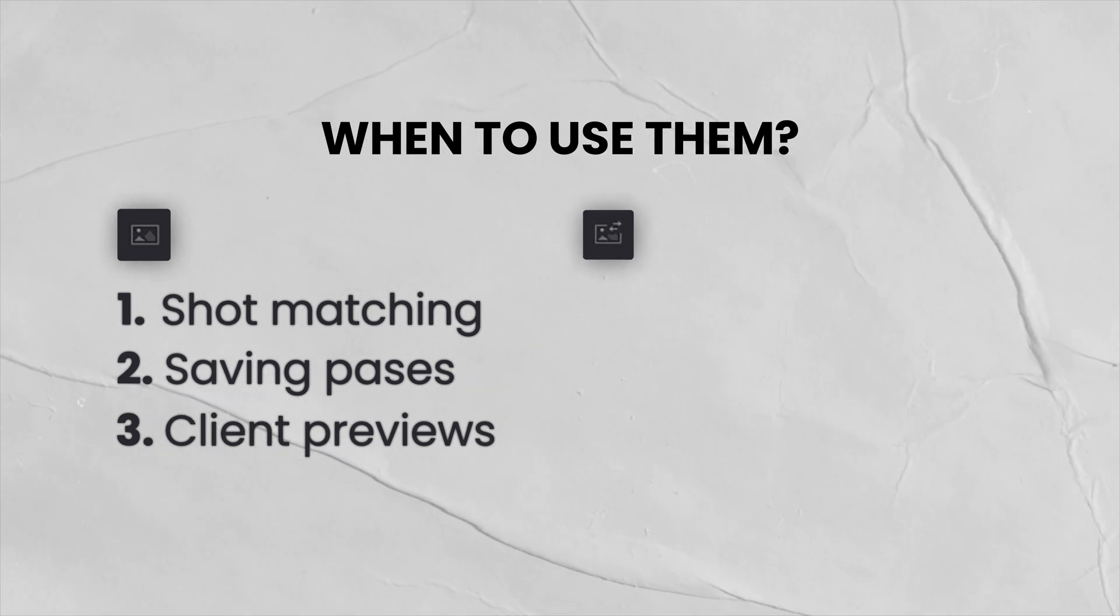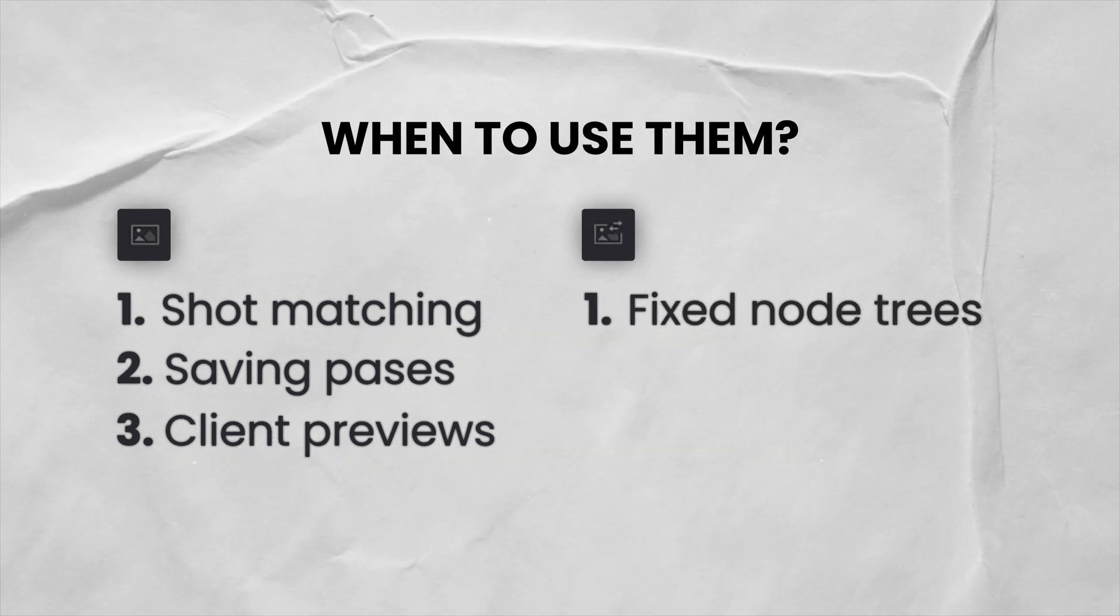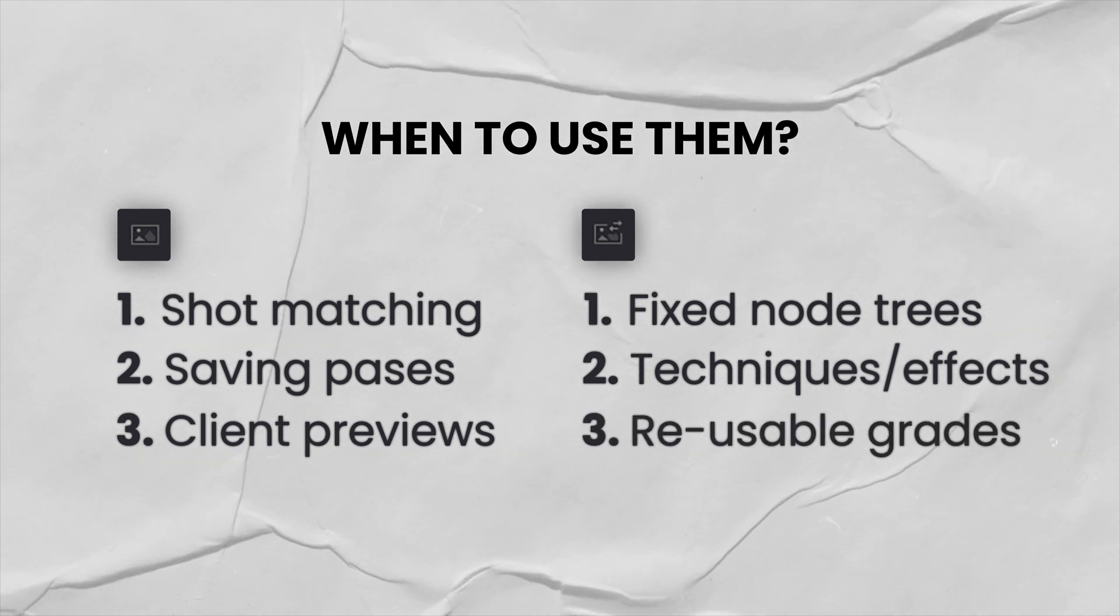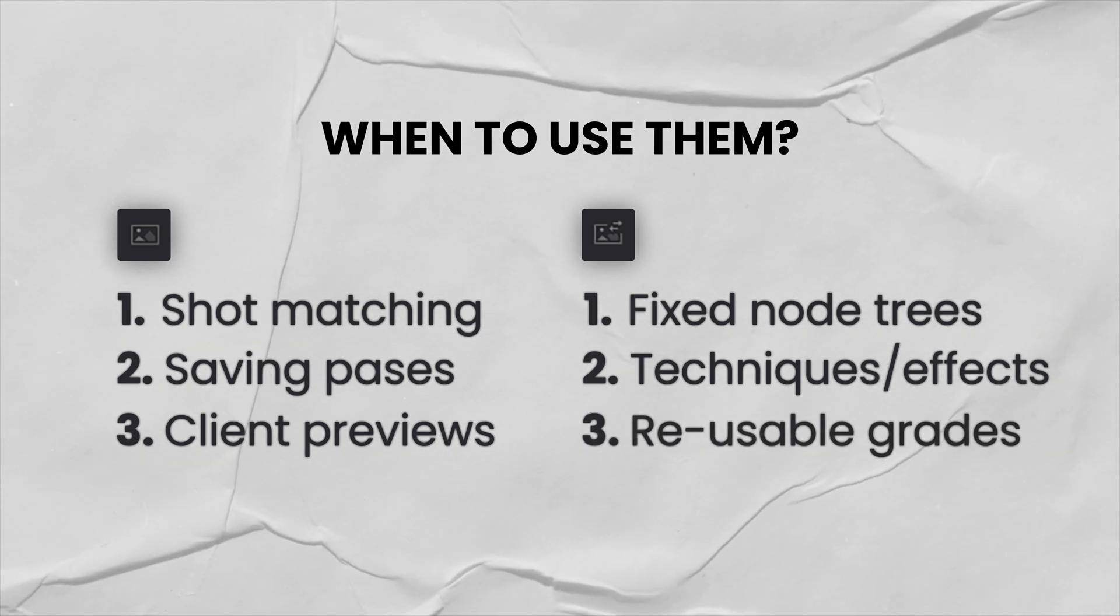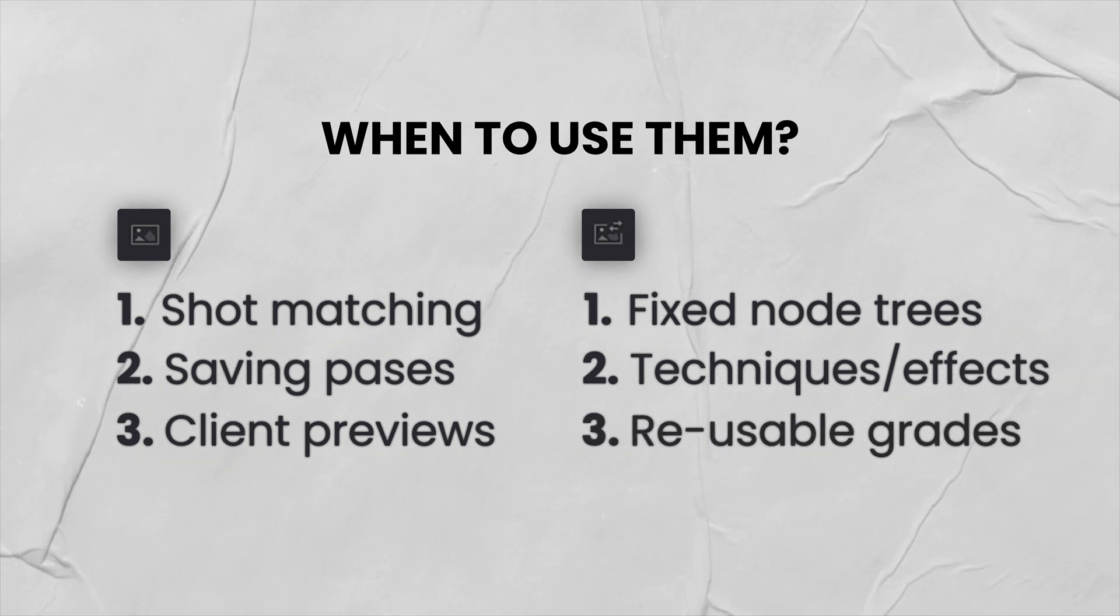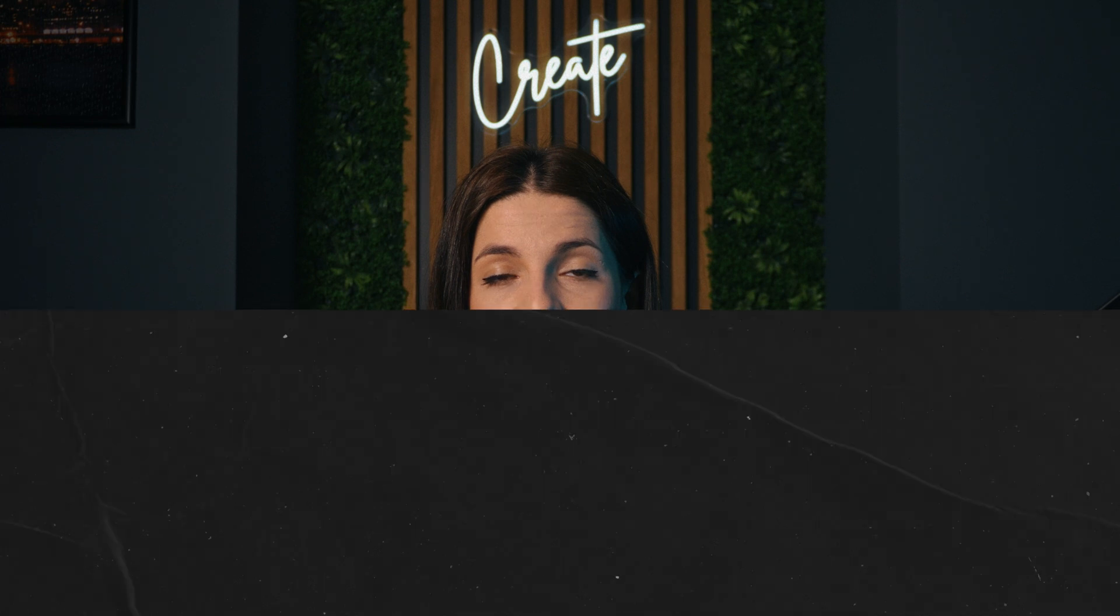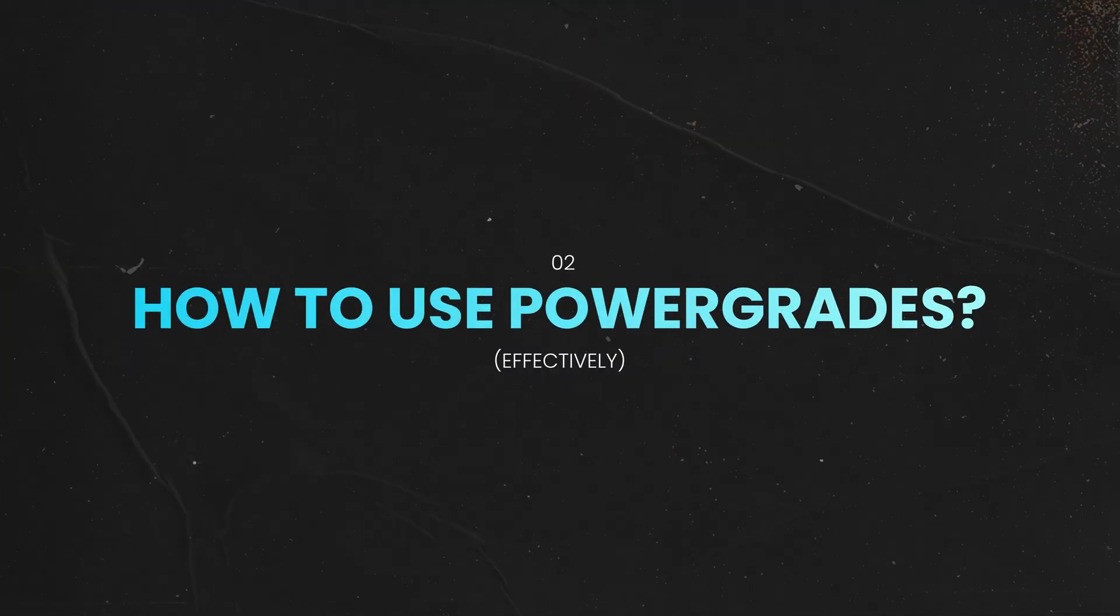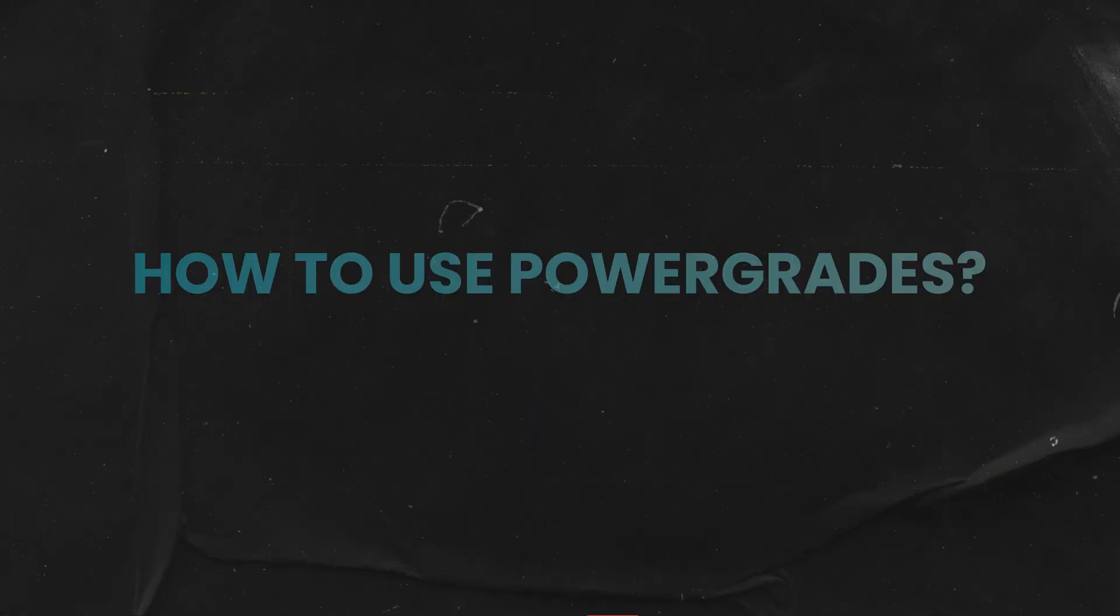And use power grades to save things like your node tree, all effects you most commonly use, or entire grades that you can use as a starting point for your next project. This can save you hours of work so you can focus on grading rather than repetitive tasks. Now let me show you my collection of power grades and how I use them in my work.